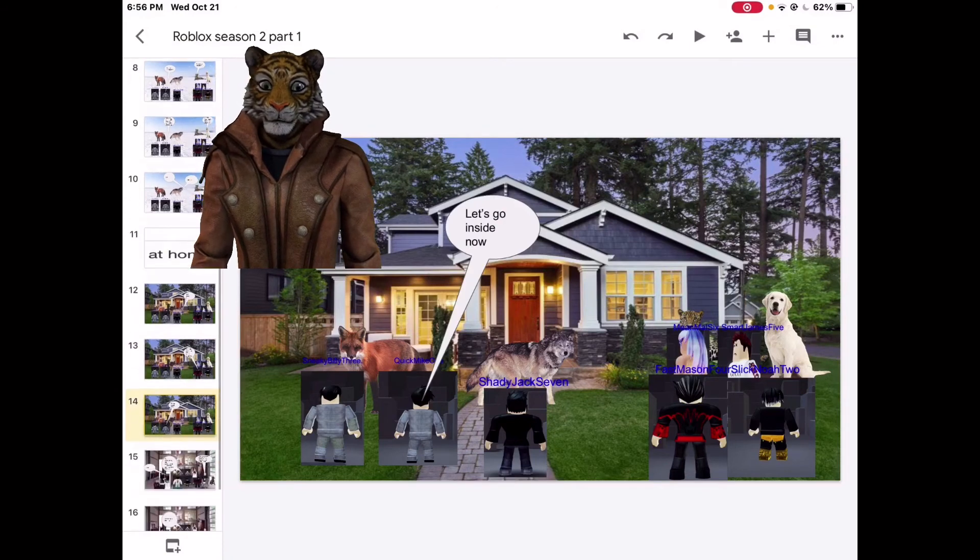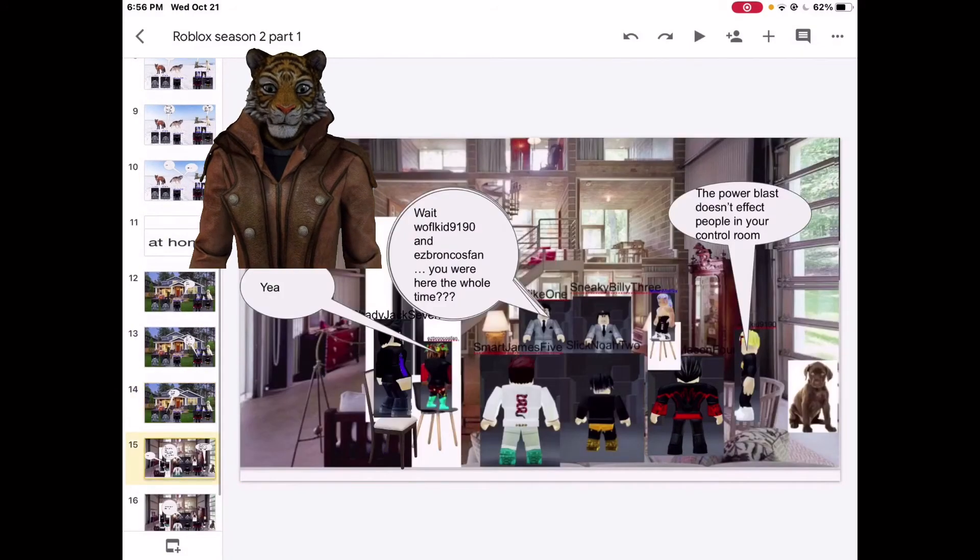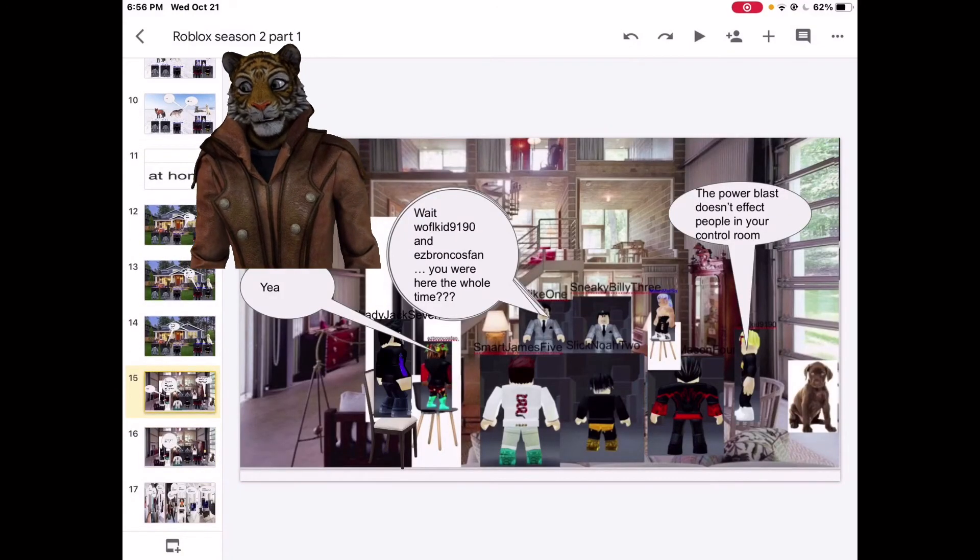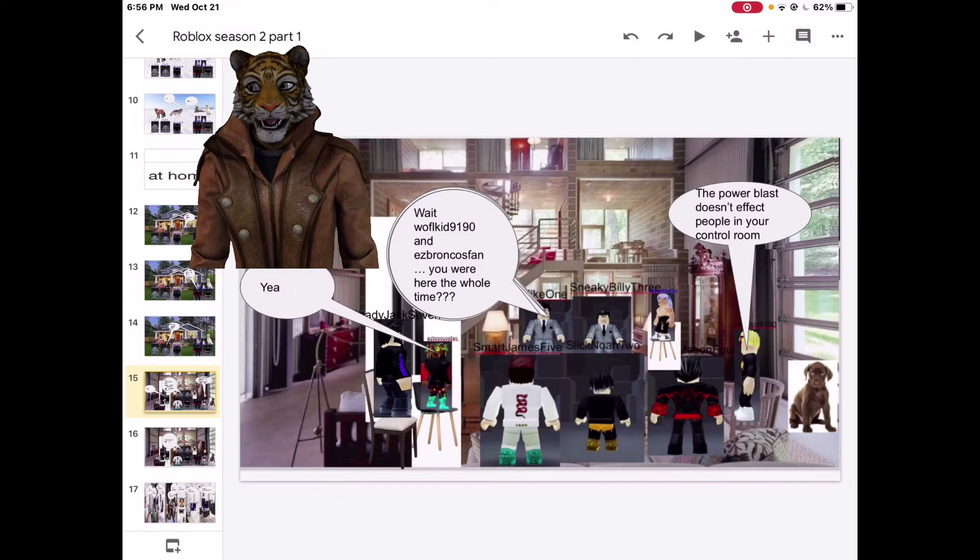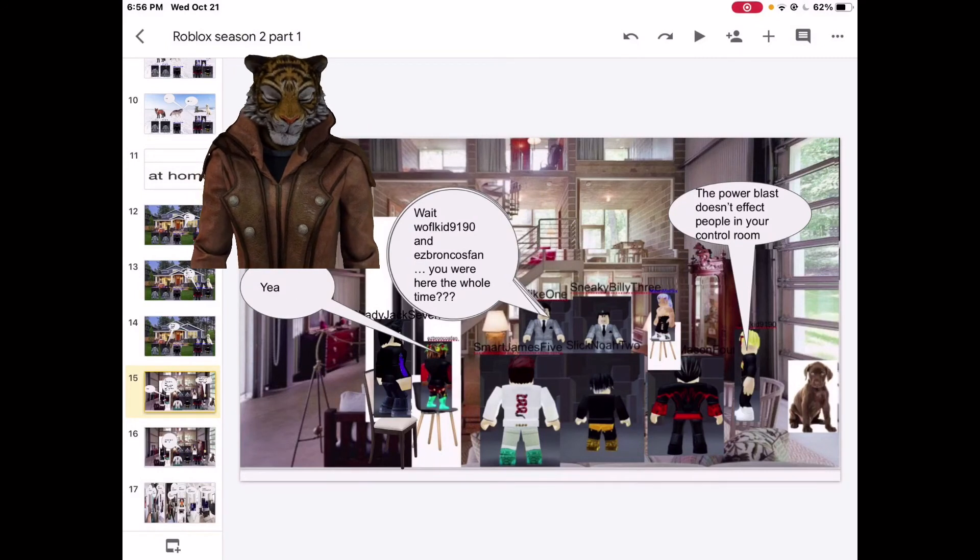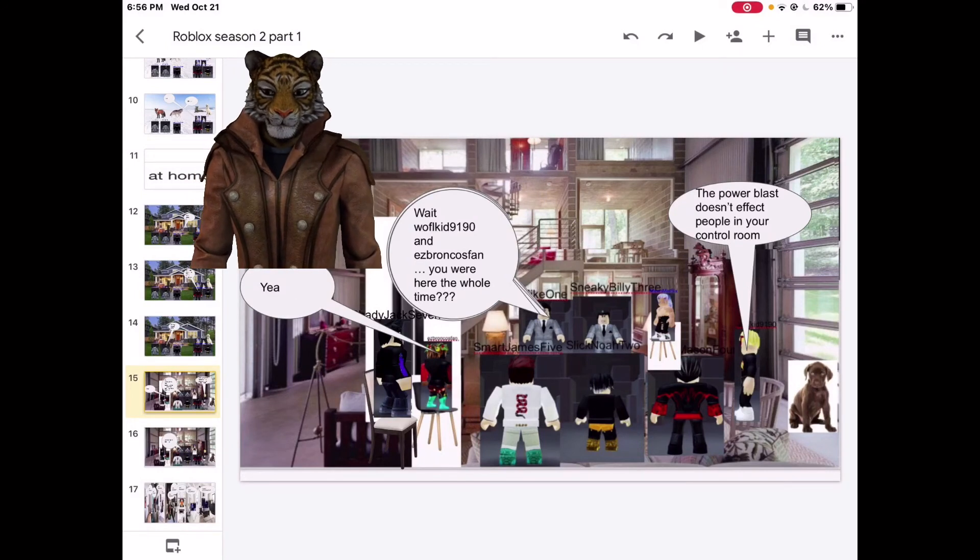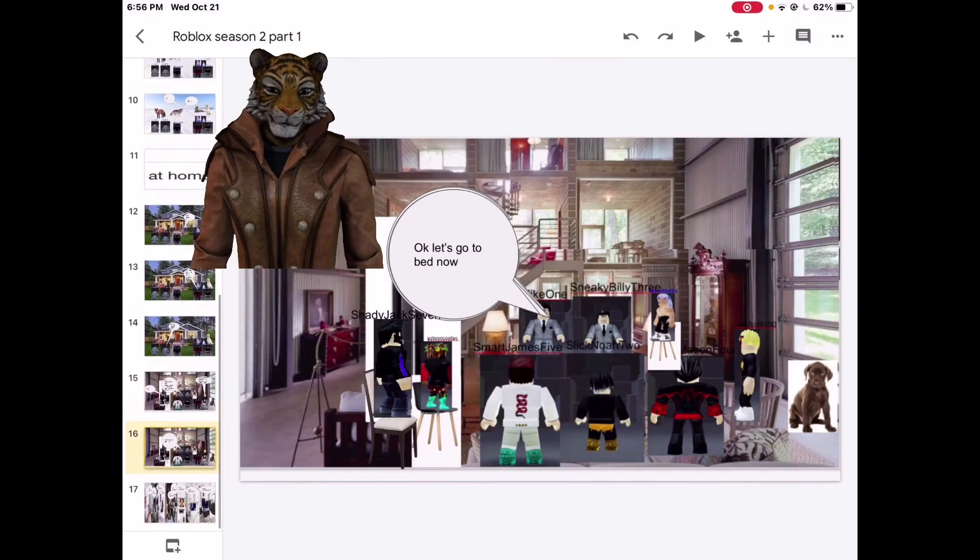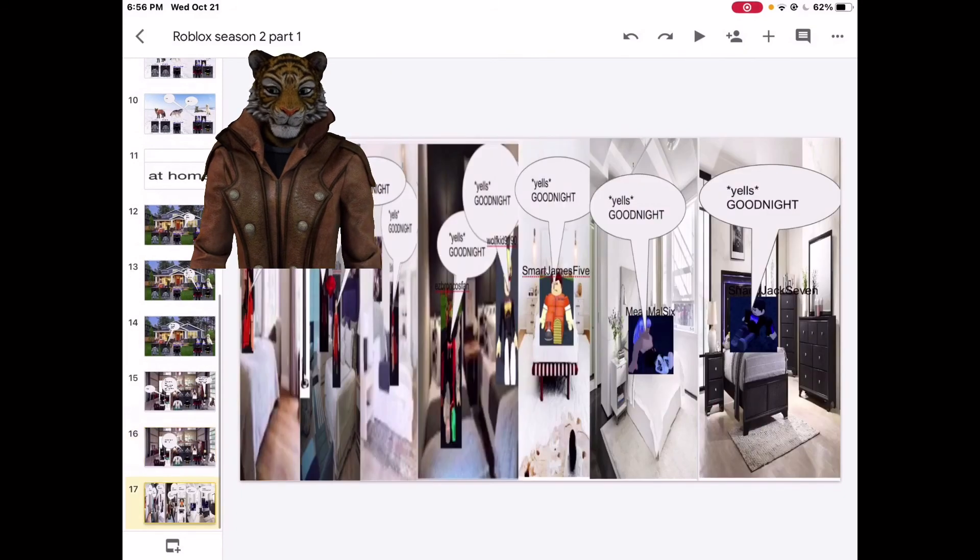Let's go inside now. Wait, Wolfgang down on Zero and he's a Broncos fan. You were here the whole time? Yeah. The Power Blast doesn't affect people in your control room. Okay, let's go to bed now.